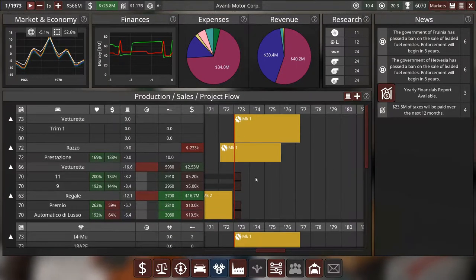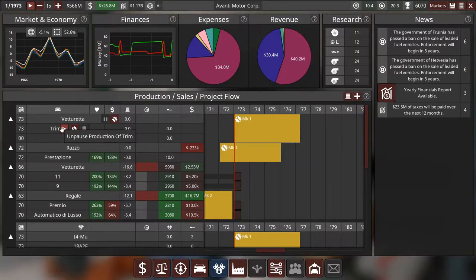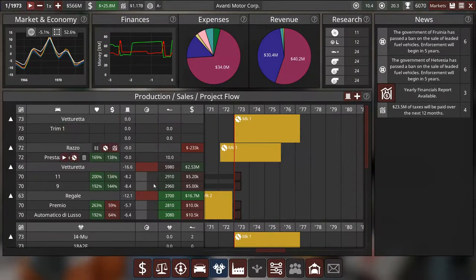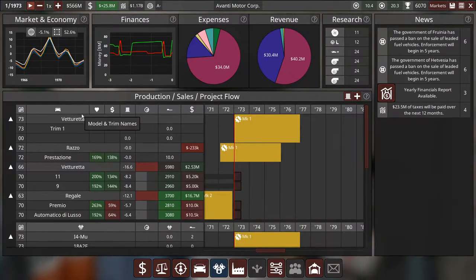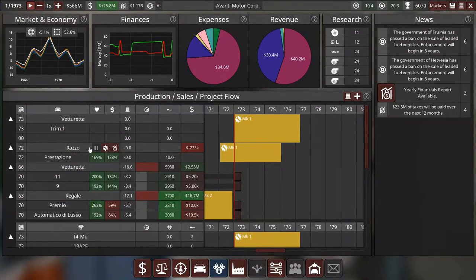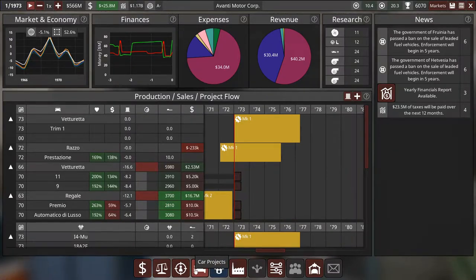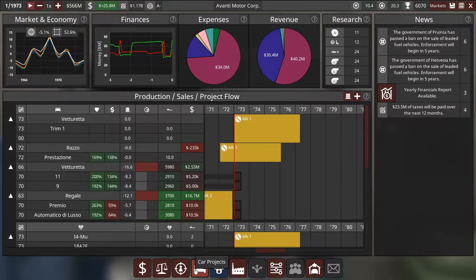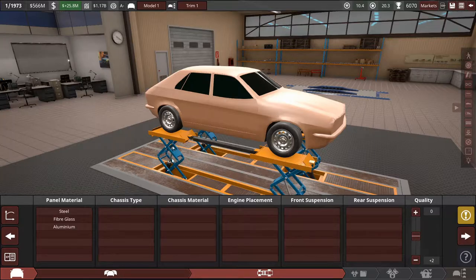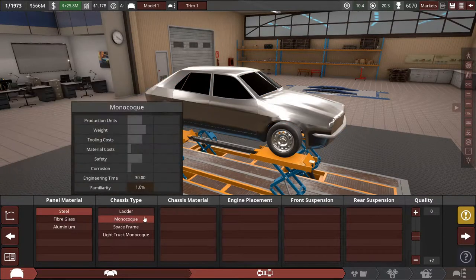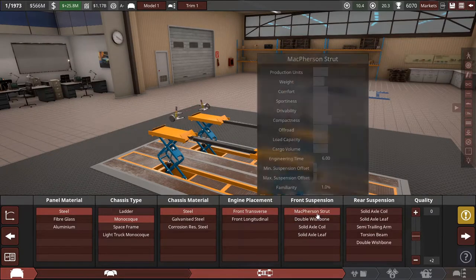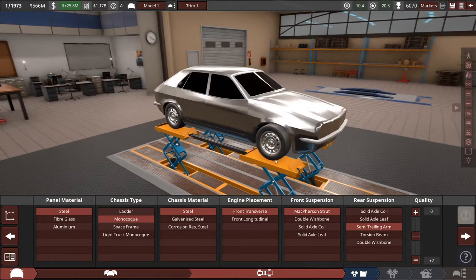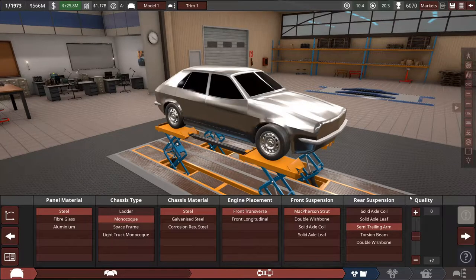What we want to do is we want to do steel monocoque, steel. Same as we did, we basically want the same setup as we have for the Vettoretta. We already know this is going to be the Regale, but what we're going to do is we're also going to call it, we're going to have it as a trim name as the Gente 18 because this is going to have the 1.8 liter engine in it.